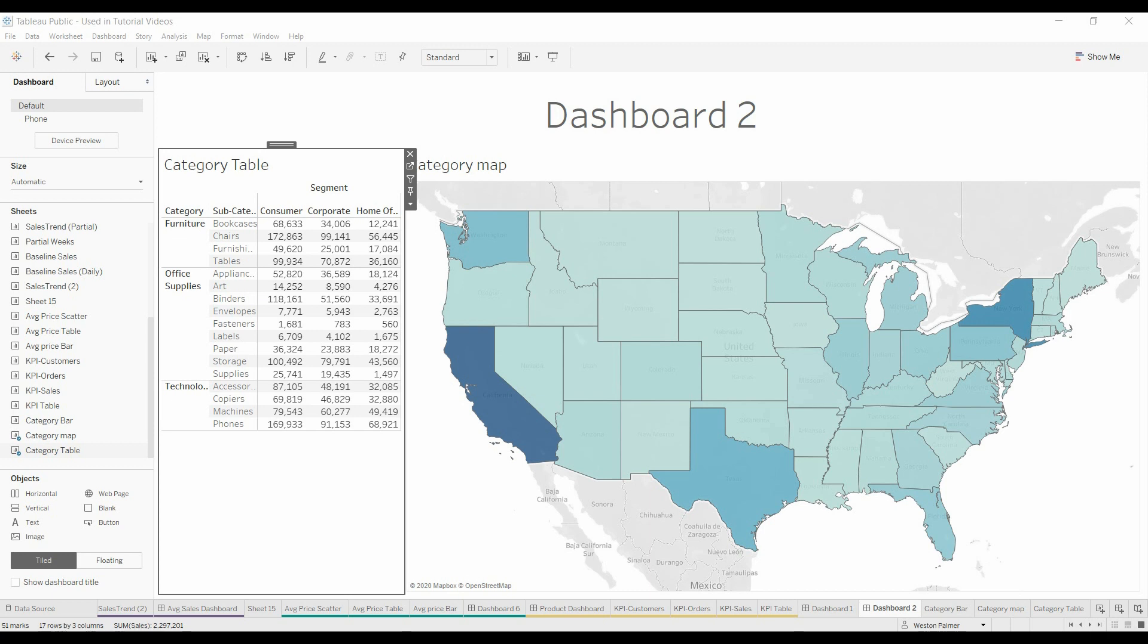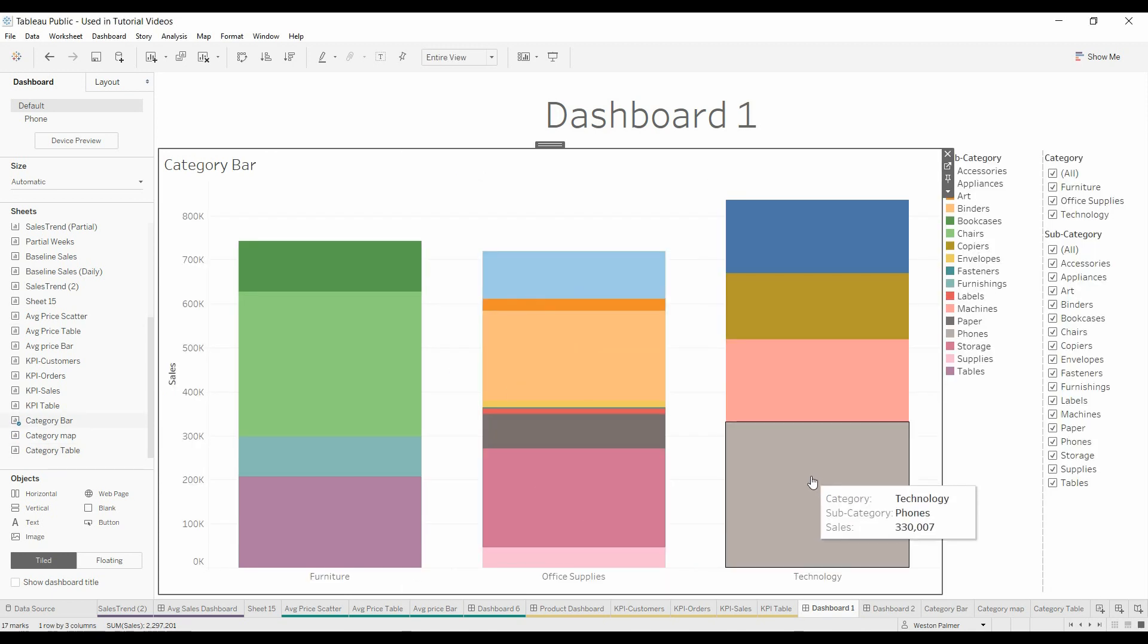Today's topic is a result of a couple questions I got in the last week and a half. A couple people wanted to understand how do you link different dashboards with filters. We start with Dashboard 1.